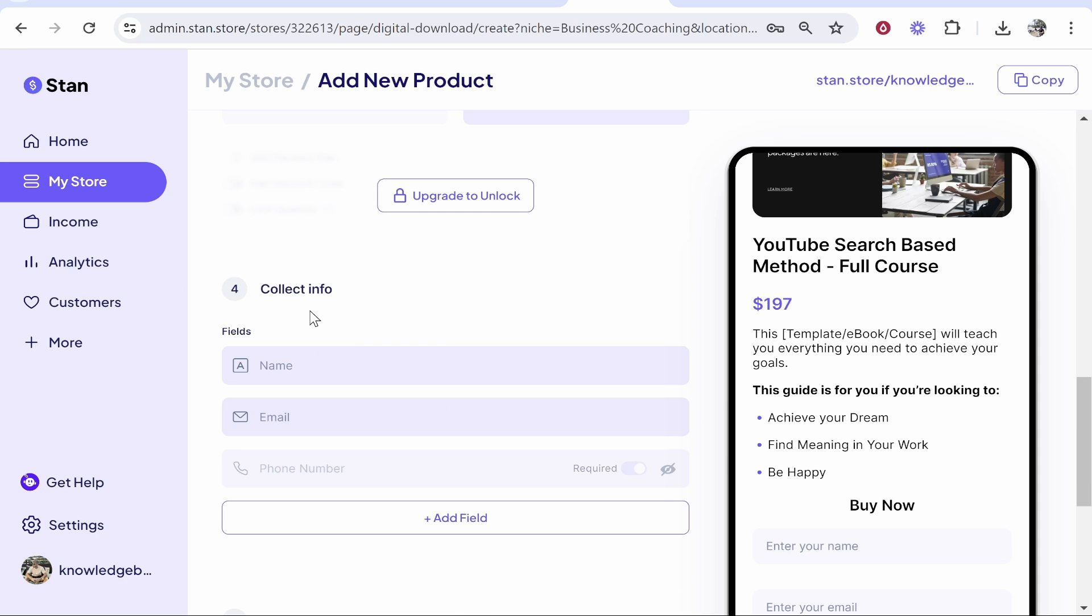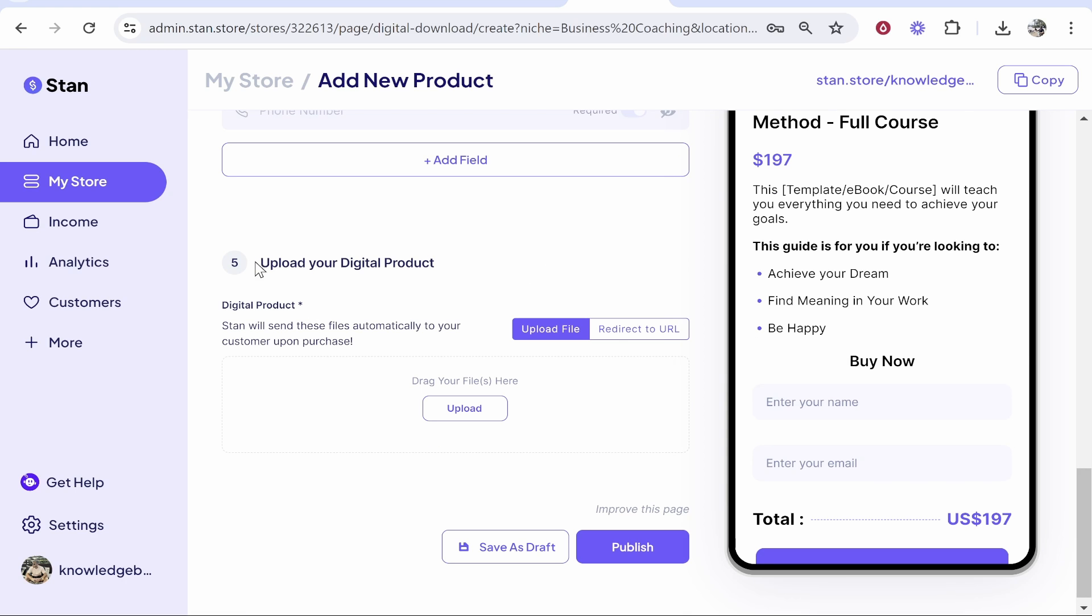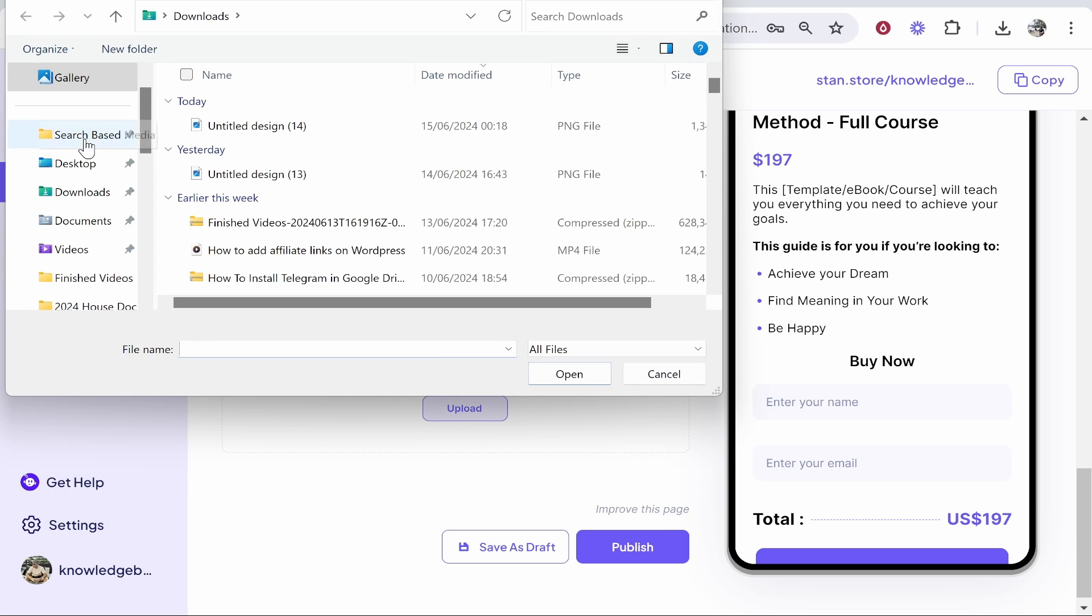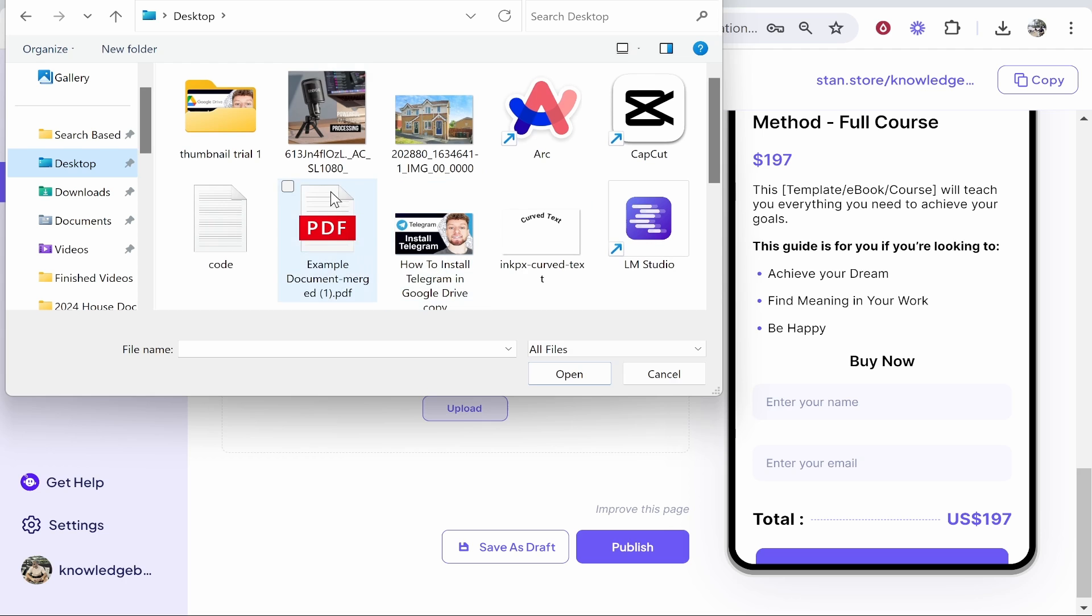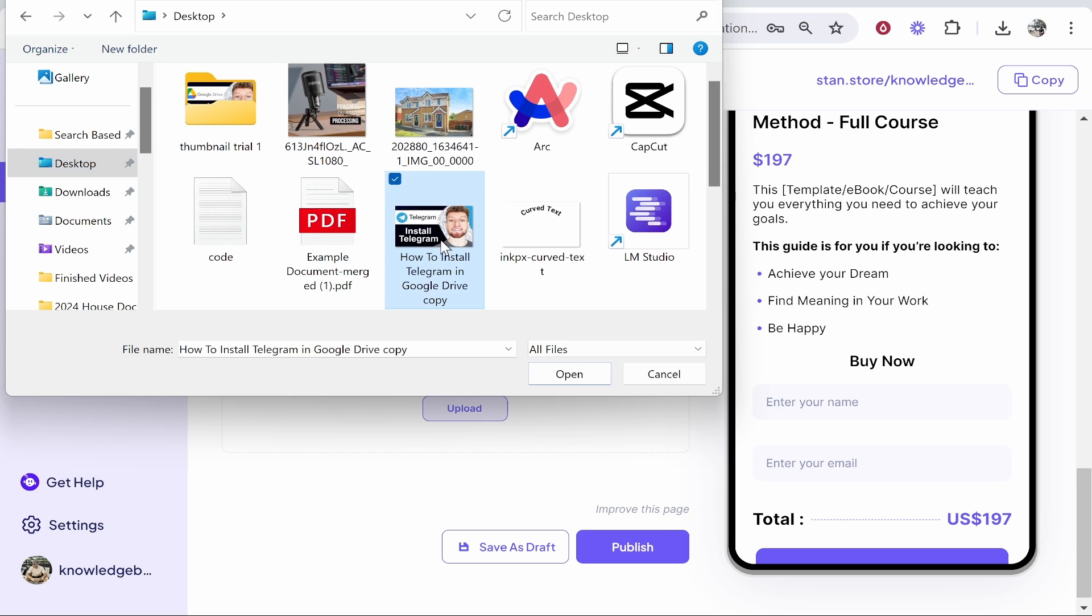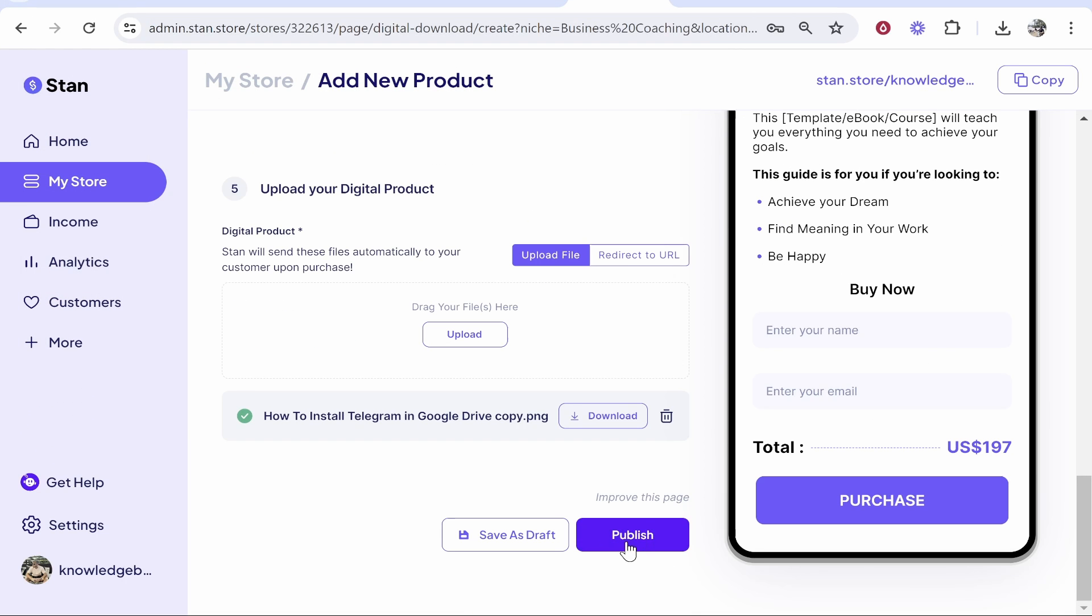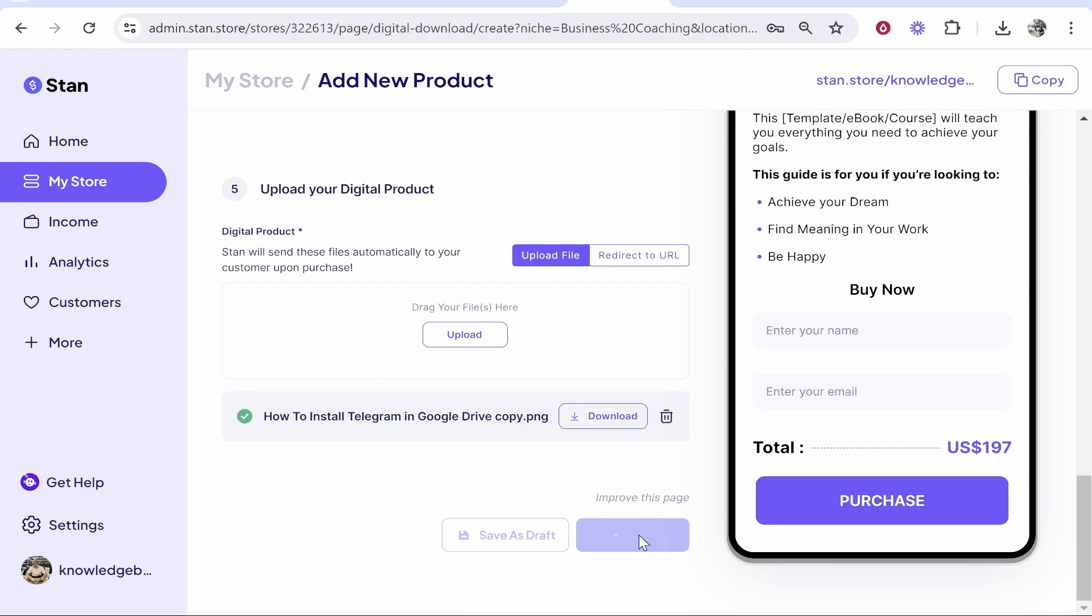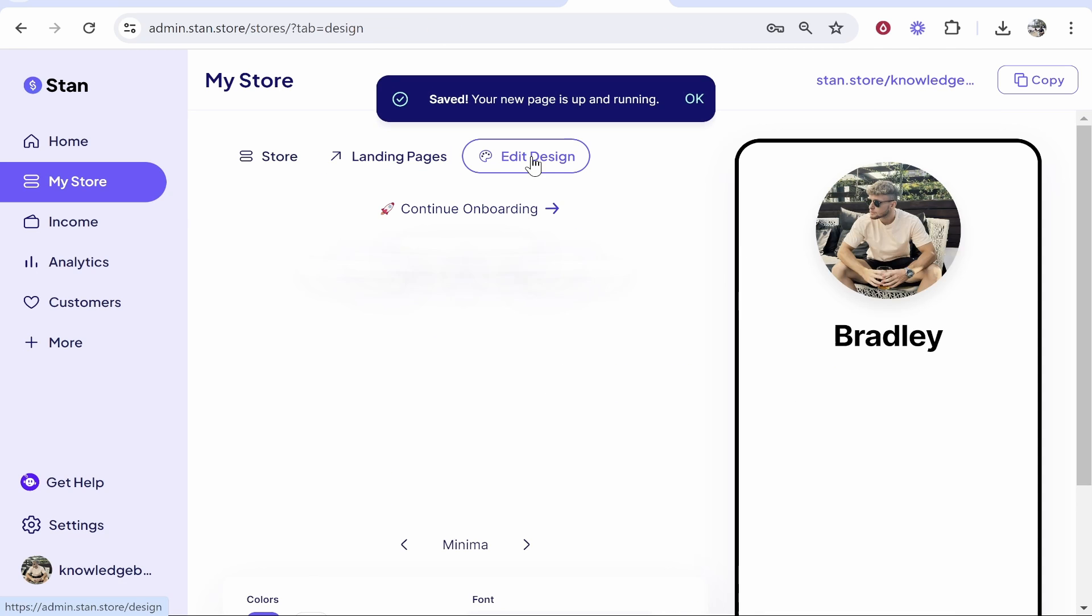You can also add a discount if you want to, but for the video we're just going to leave that. Now if you want to collect information from your customers, you can do. You can add field here and collect multiple pieces of information. I'm just going to keep it on name and email though. And then finally, step number five, you need to upload your digital product. So go ahead and upload a zip file of your product.